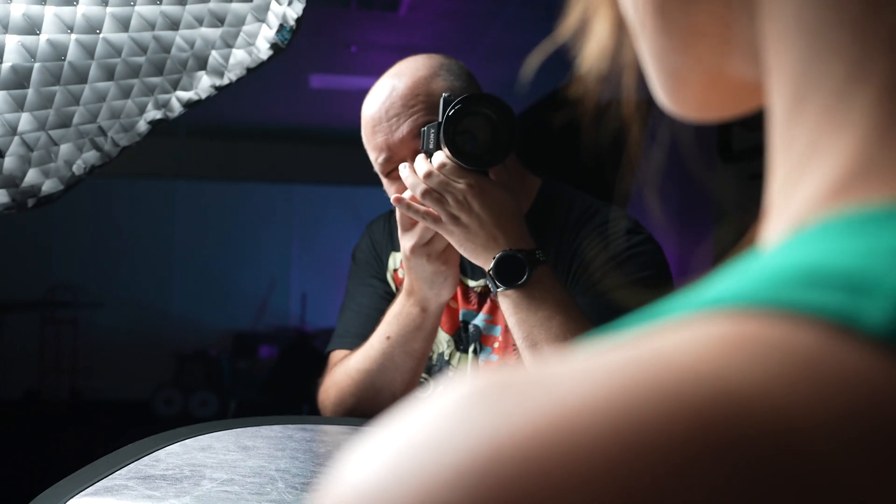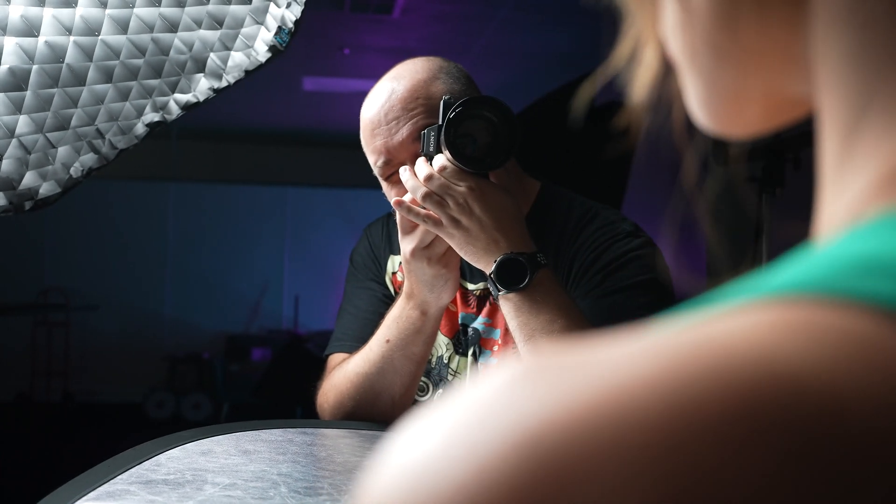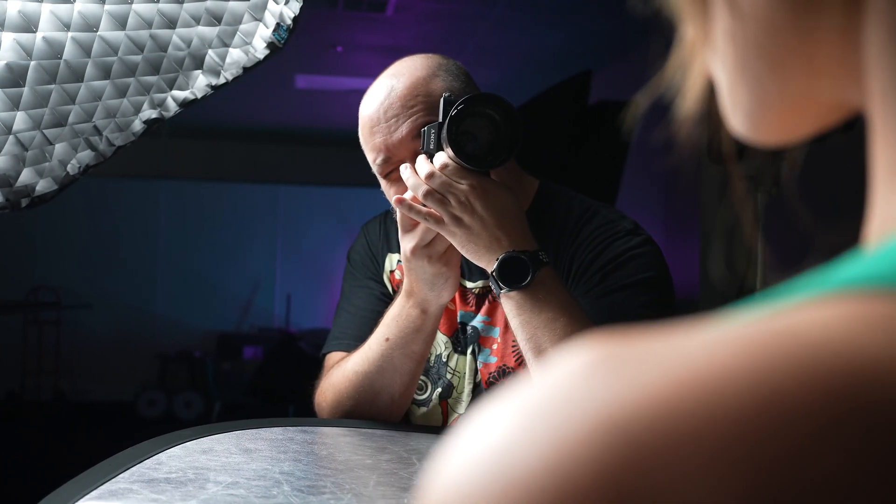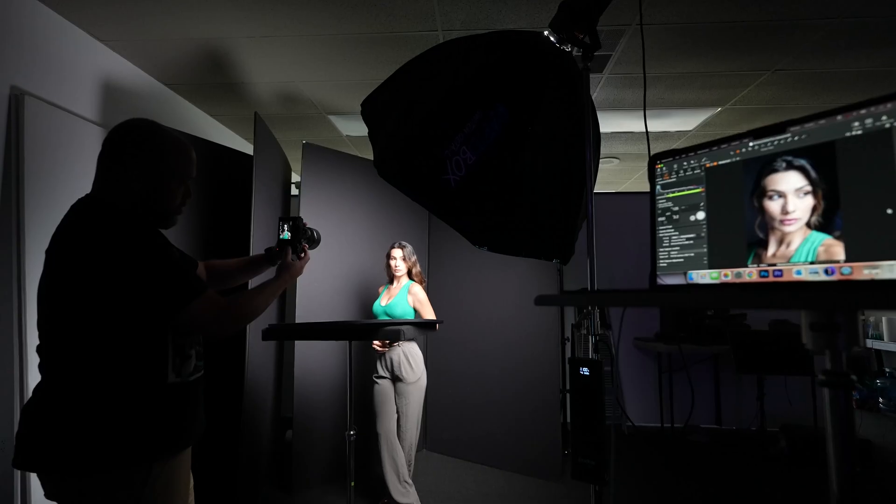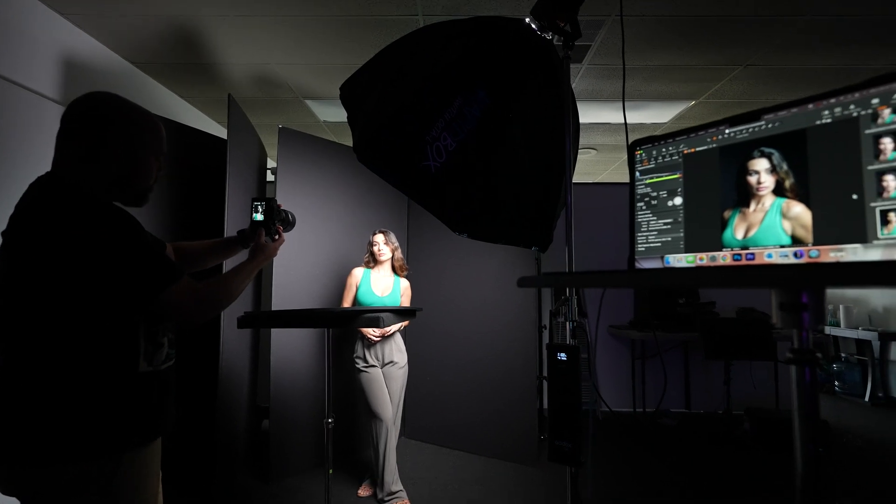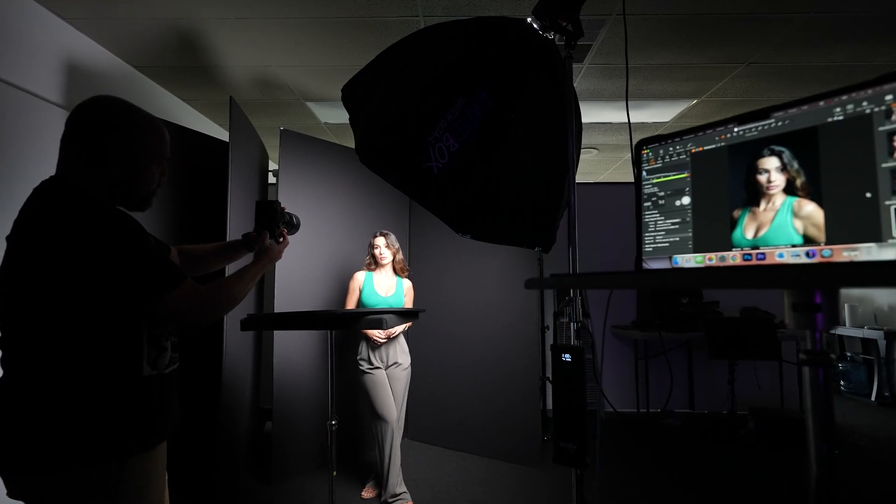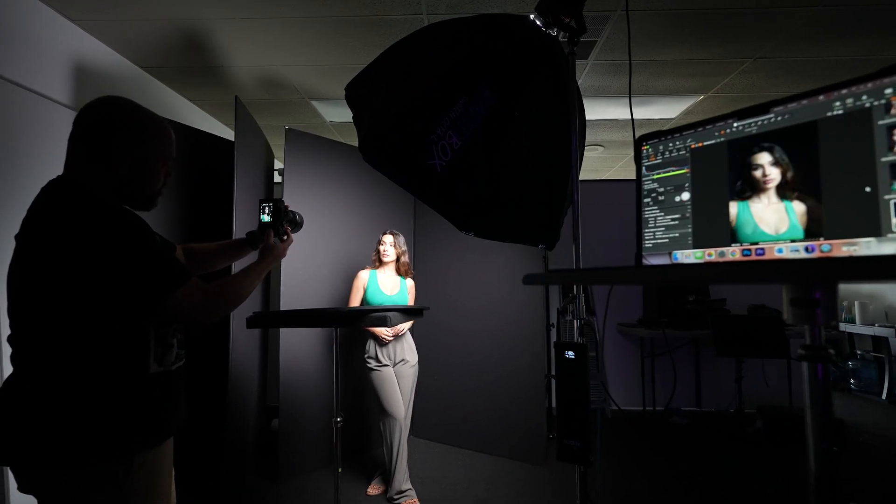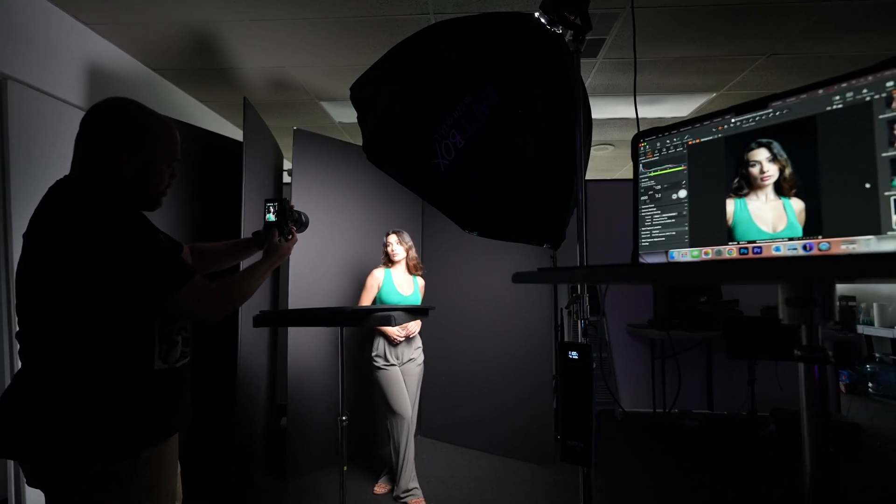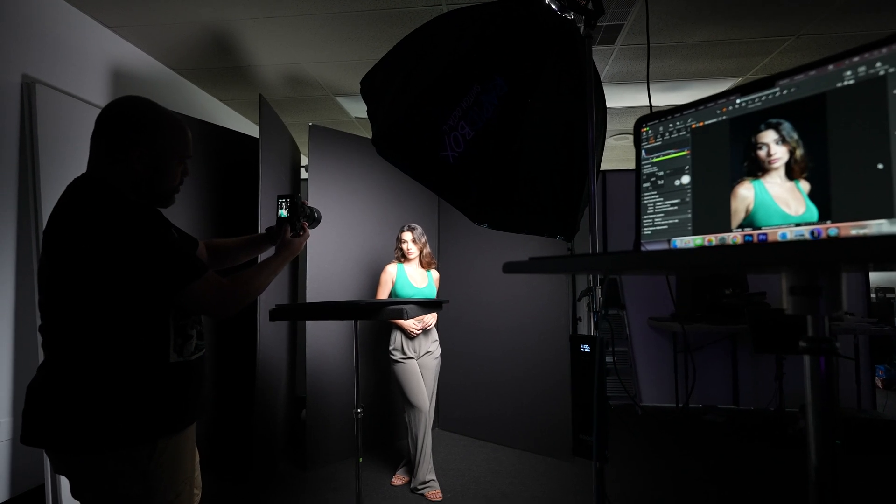This is a game changer when it comes to being able to shoot tethered in a studio. And if you want to test this out for yourself, I'll leave a link in the description of this video where you could actually download Capture One and try this out for free with whatever cameras you own. If the wireless tethering feature doesn't work, say if you have an older camera body, you're perfectly fine doing a USB cable.